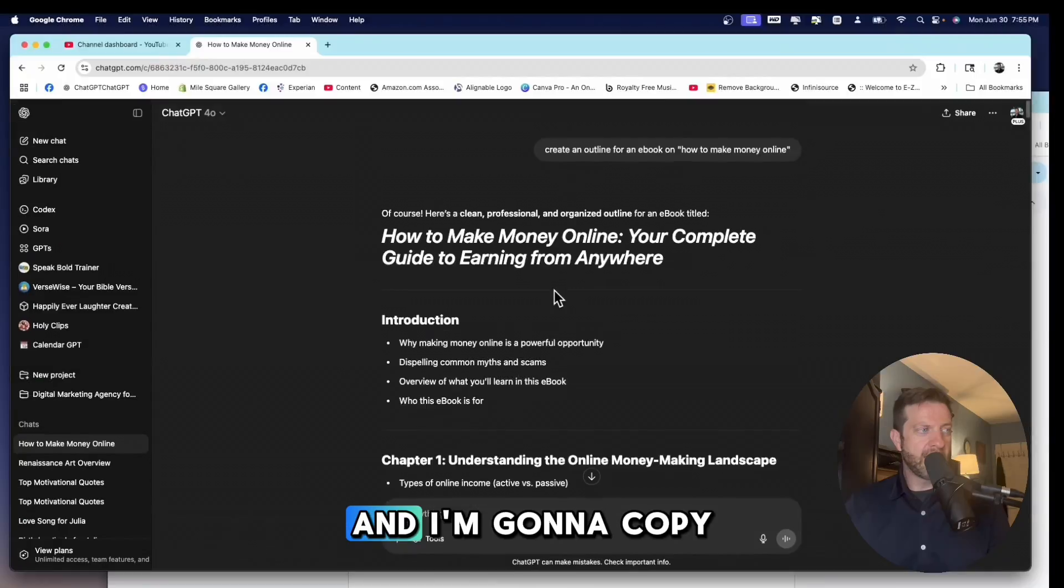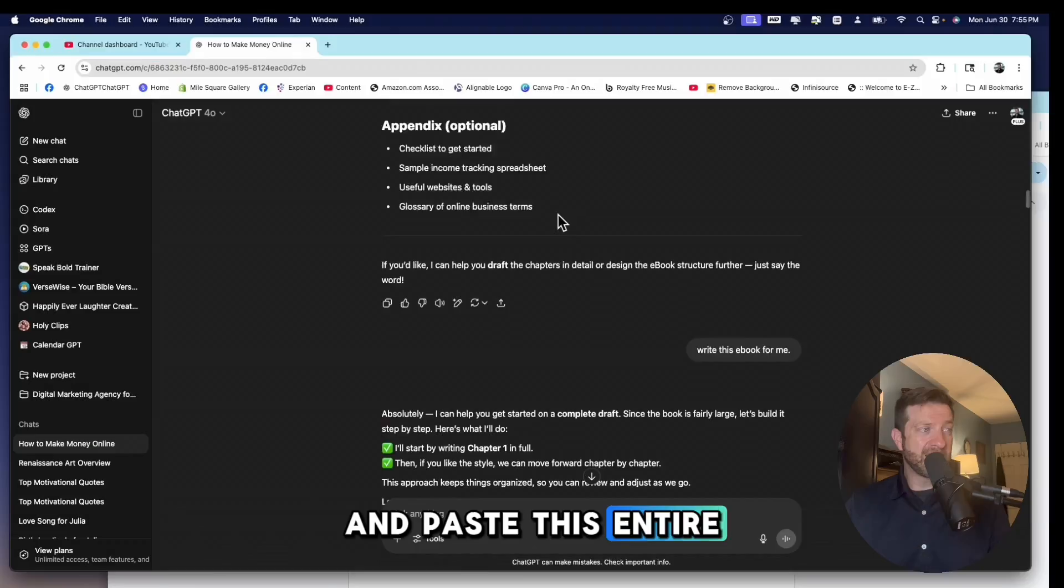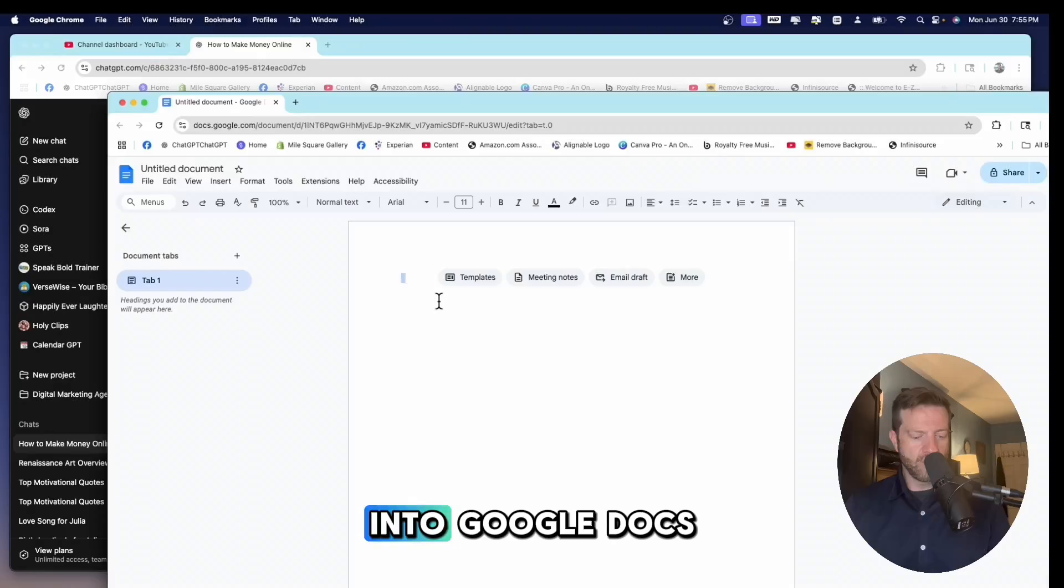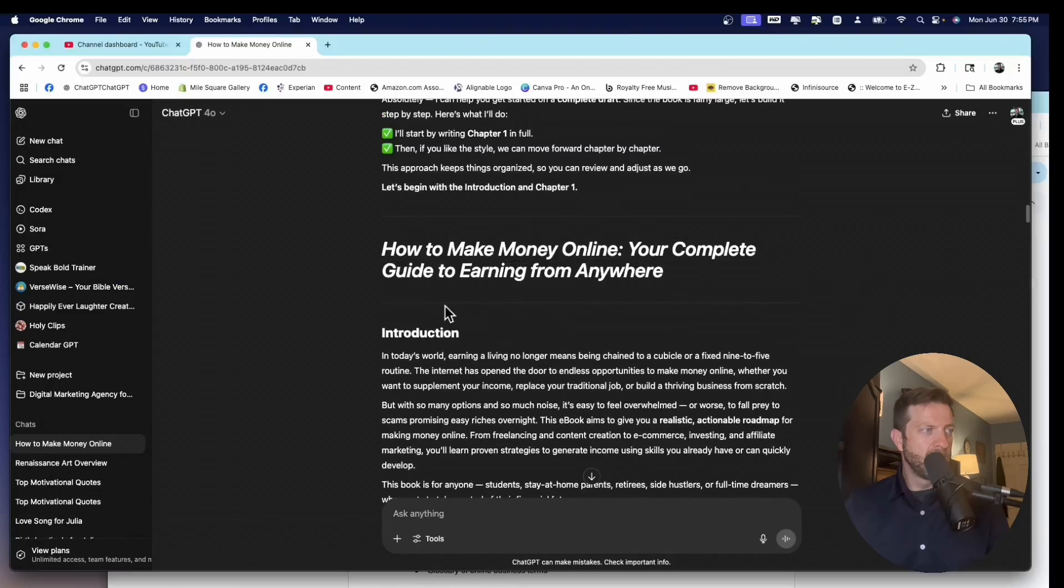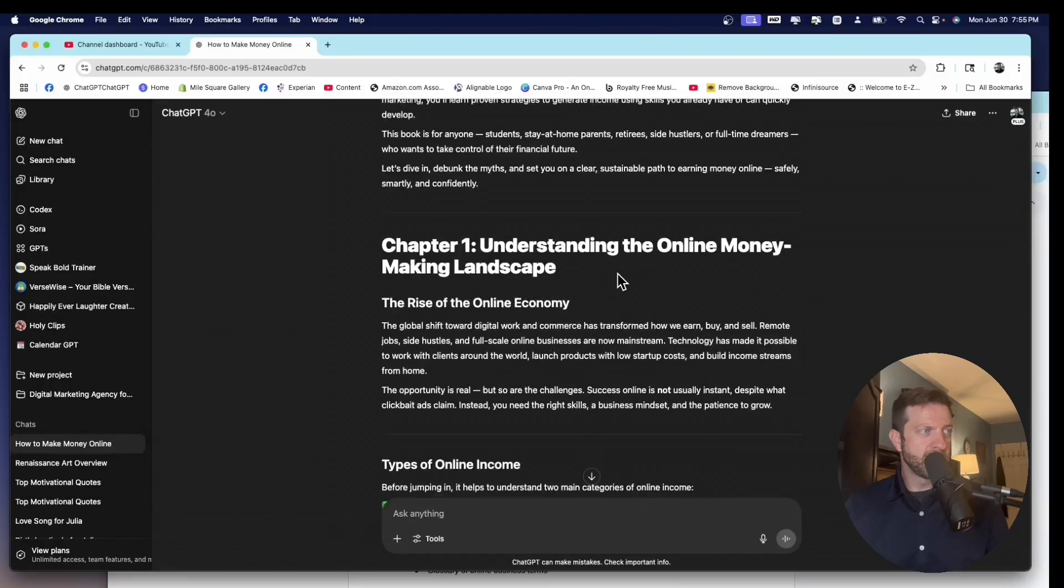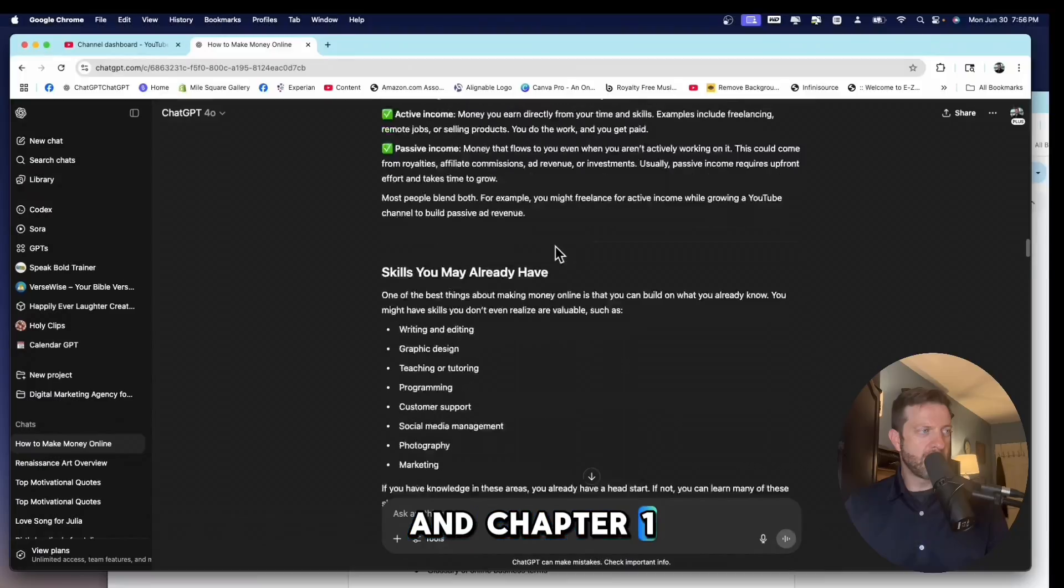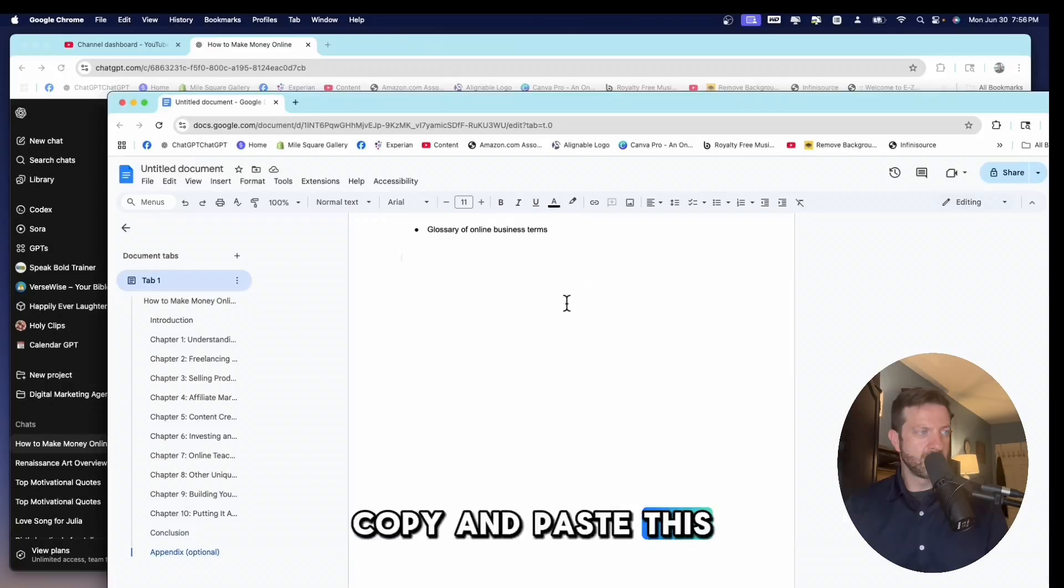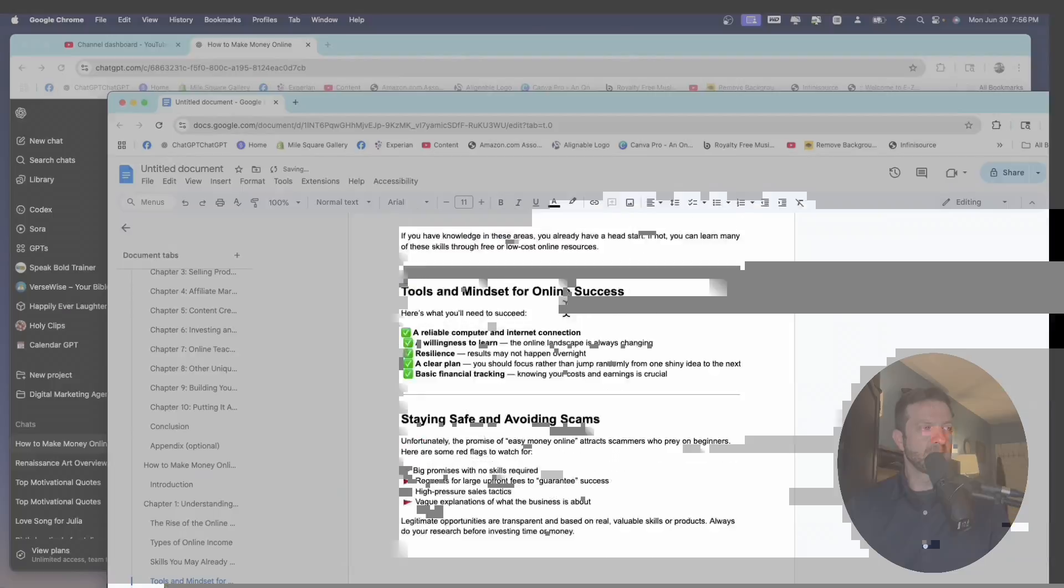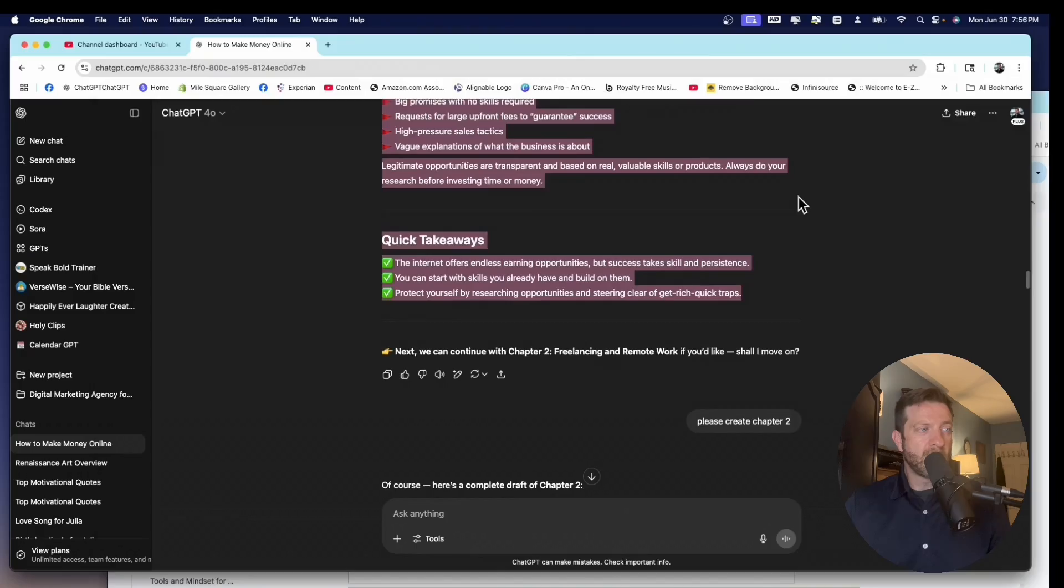I'm going to go ahead and I'm going to copy and paste this entire outline into Google Docs. And then I'm going to take the introduction and chapter one. Copy and paste this.